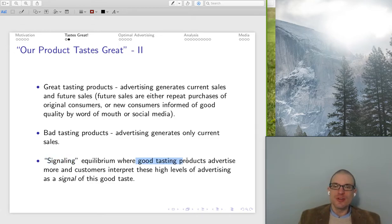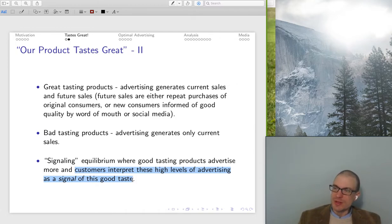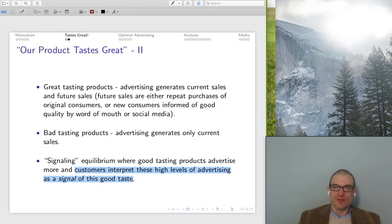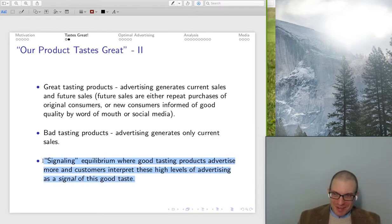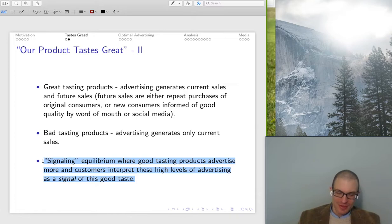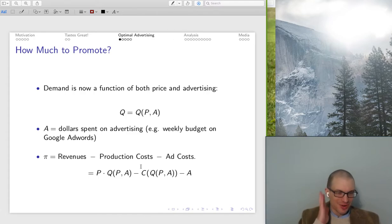The signaling equilibrium is where the good tasting product advertises more, and customers interpret this high level of advertising as a signal of good taste, because there are increased returns to advertising if you've got the good quality product. If you see high frequency advertising — maybe what could be looked at as otherwise frivolous advertising — you're more likely to actually have underlying good qualities. Although anecdotally, when I was younger, seeing advertisements for movies on TV was actually a signal that the movie was bad. So take everything a little bit with a grain of salt.